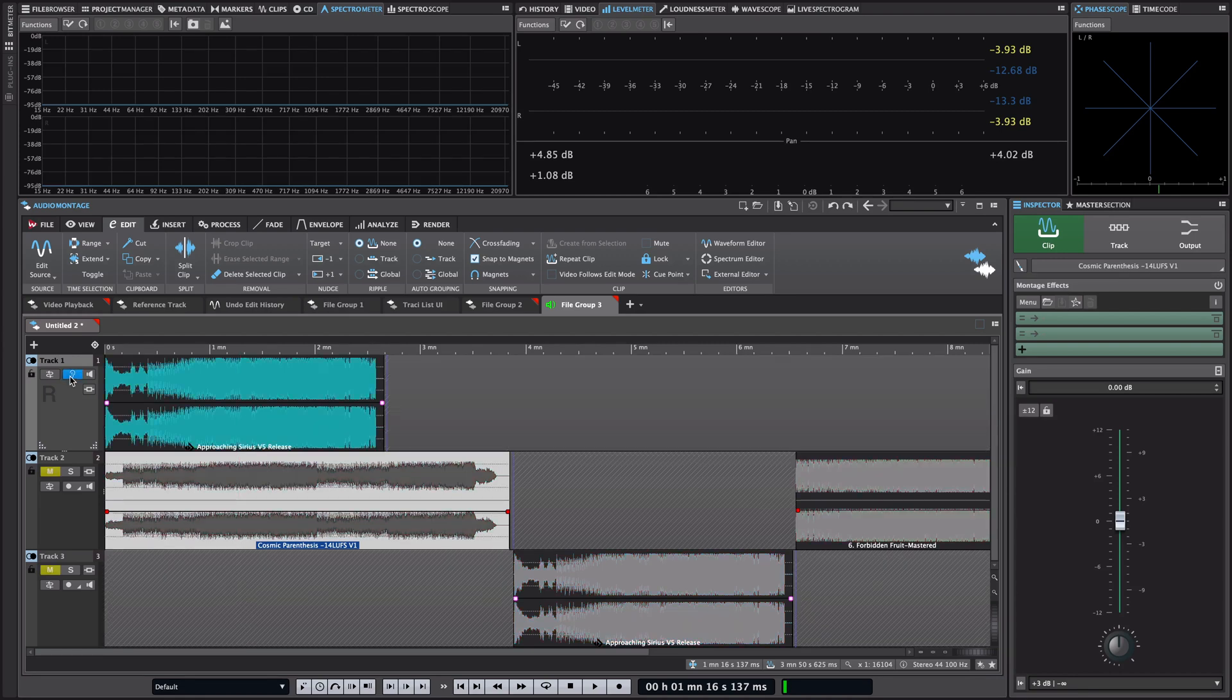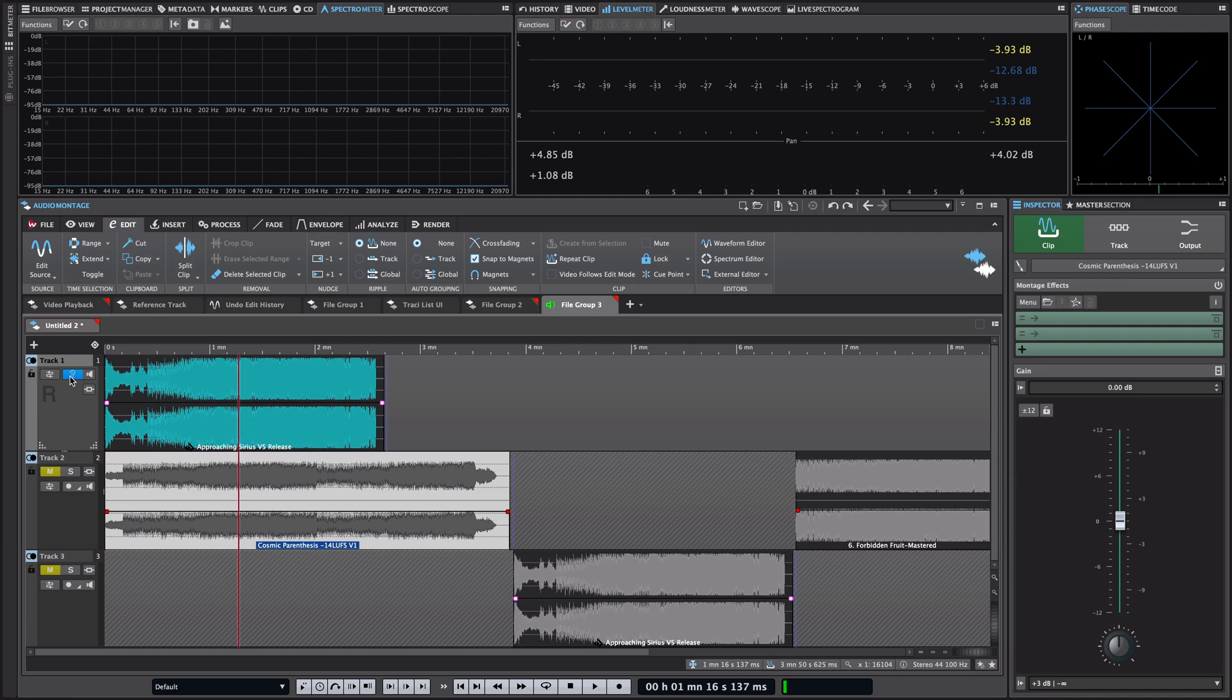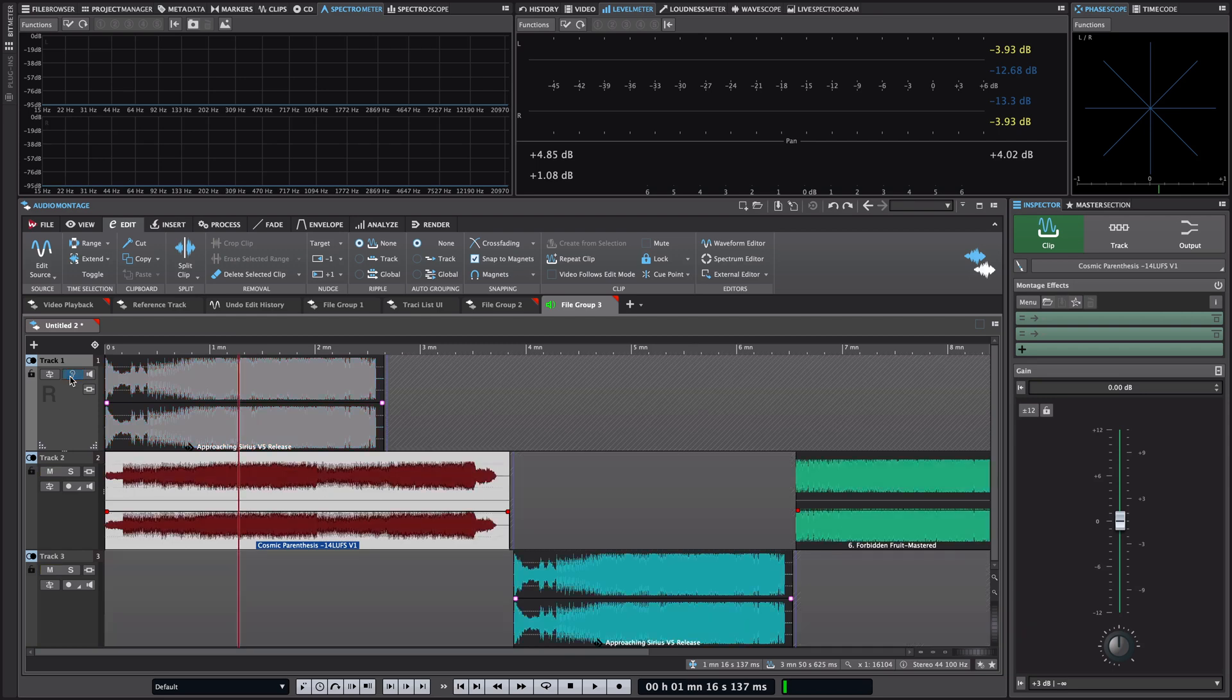So as you can see when I enable the reference track everything else in the montage is muted immediately and the reference track plays solo, and when I deactivate it it gets muted straight away.